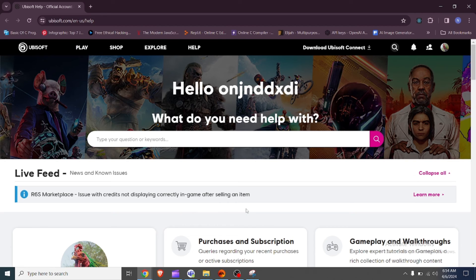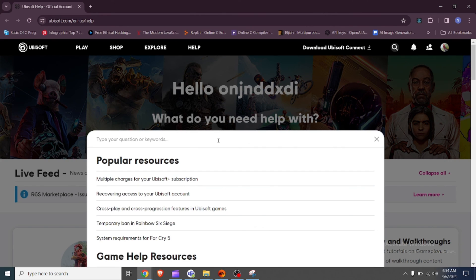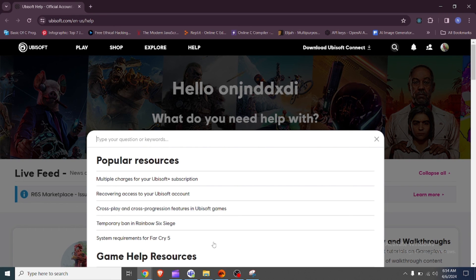Fix 6: Contact Ubisoft support. If you haven't received the verification code, you can contact Ubisoft support team. They can help you resolve the issue. You can find the contact information on the Ubisoft help website.